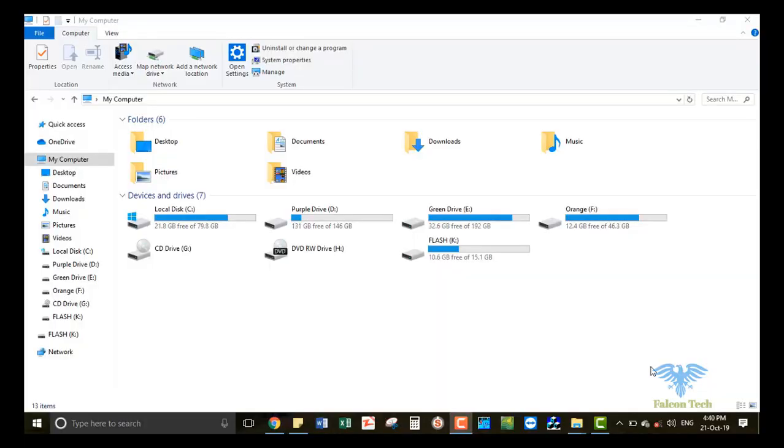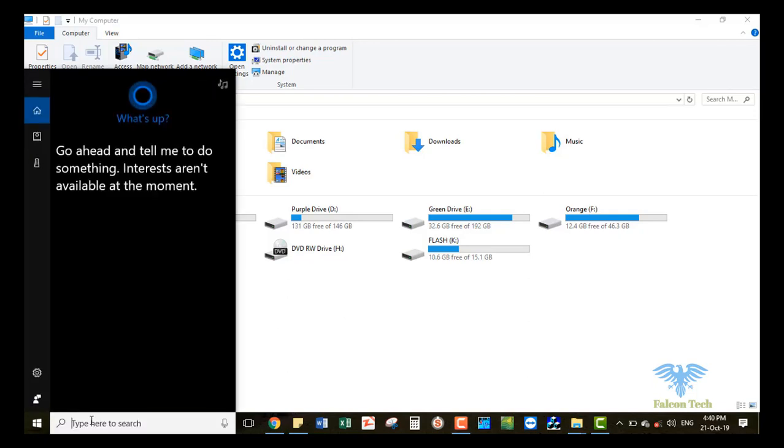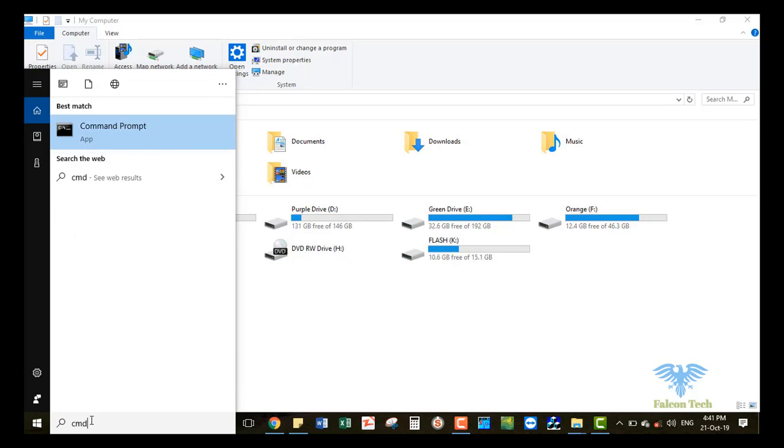Welcome to Falcon Tech. In this video, I will show you how to convert a drive from file system FAT32 to NTFS without formatting the drive. First, we need to open Command Prompt (CMD), then right-click on the Command Prompt.